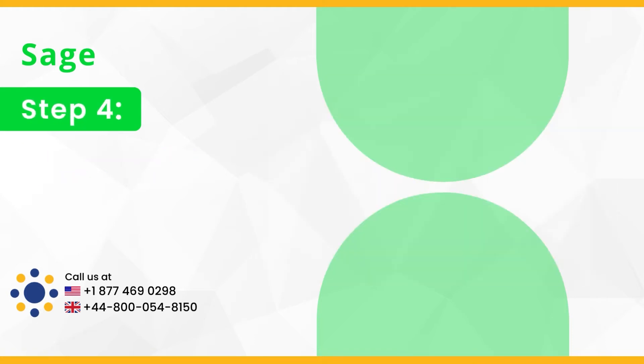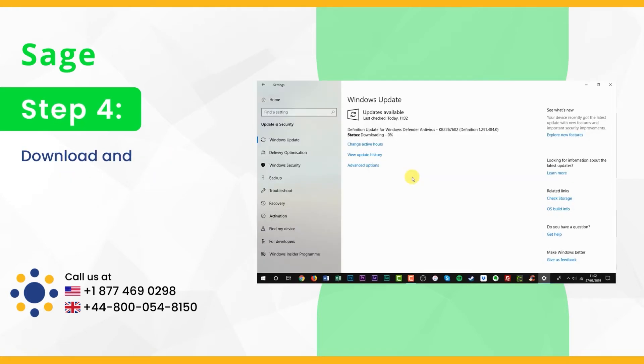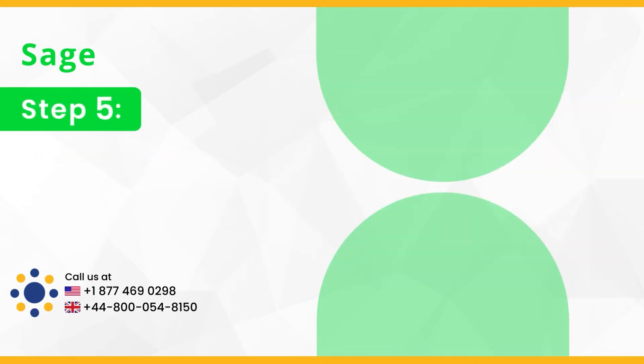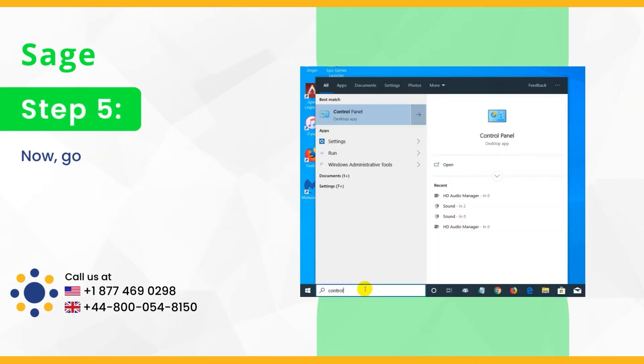Step 4, download and install all the pending updates. Step 5, now go to the search bar and type in control panel.